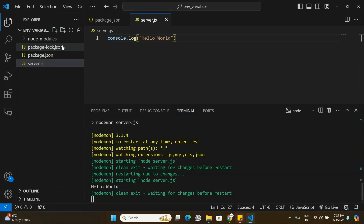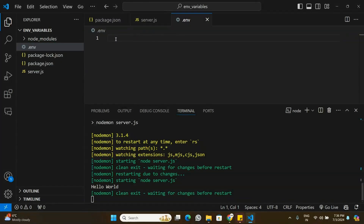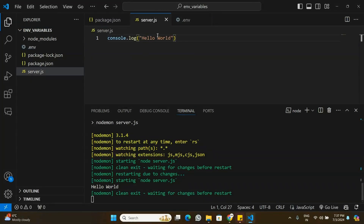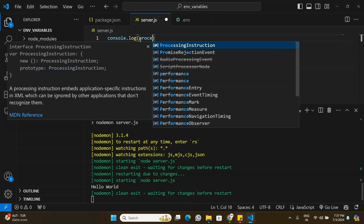To use environment variables, I'm going to create a .env file. In this .env file, let's define an environment variable called API_KEY and set its value to 'hello world'. I'll save that and then try to access this environment variable in the Node.js application.